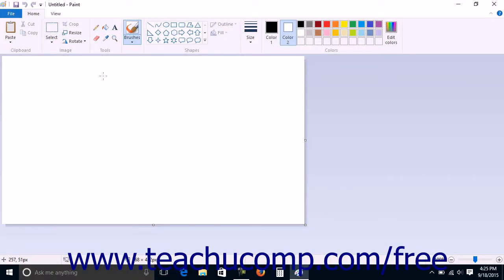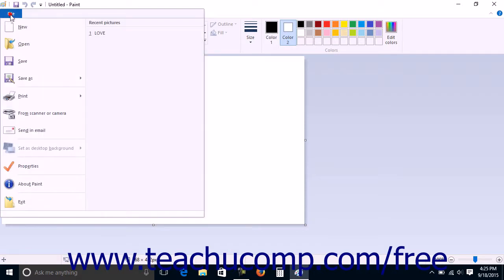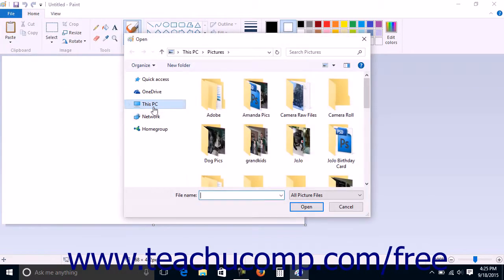To open a picture you have saved in Windows 10, open the Paint program and then click the File tab in the ribbon. Then click the Open button in the drop-down menu to launch the Open dialog box.